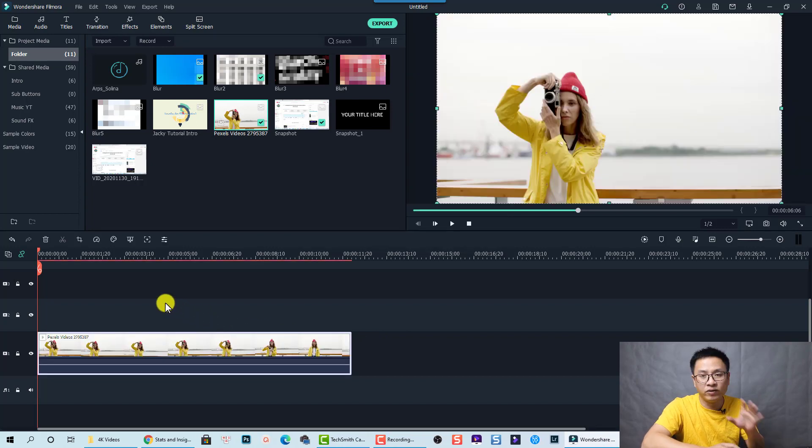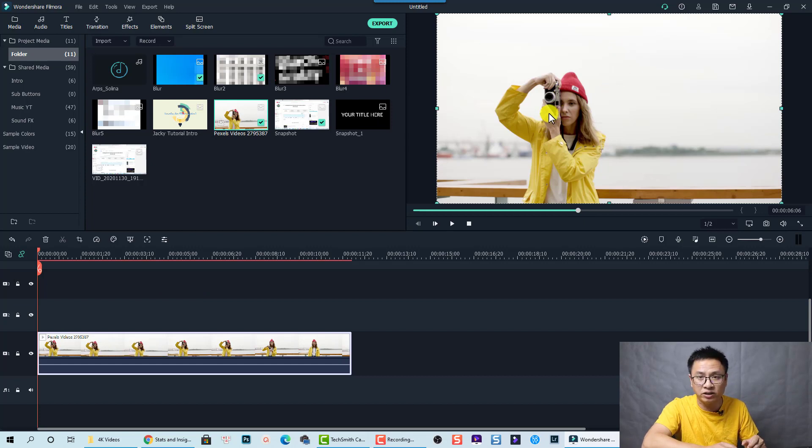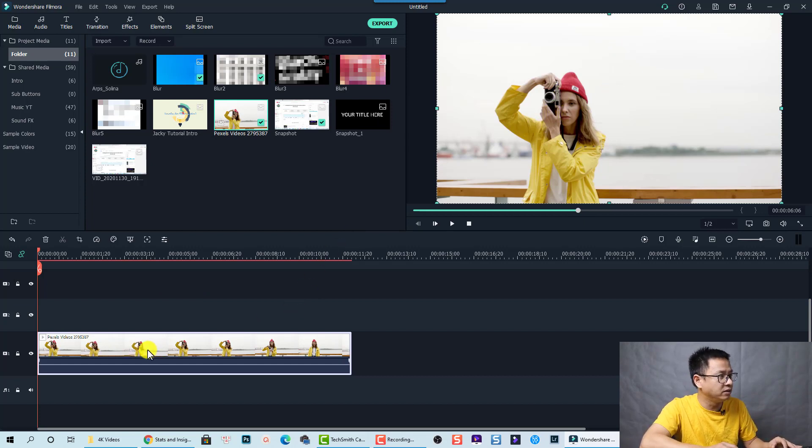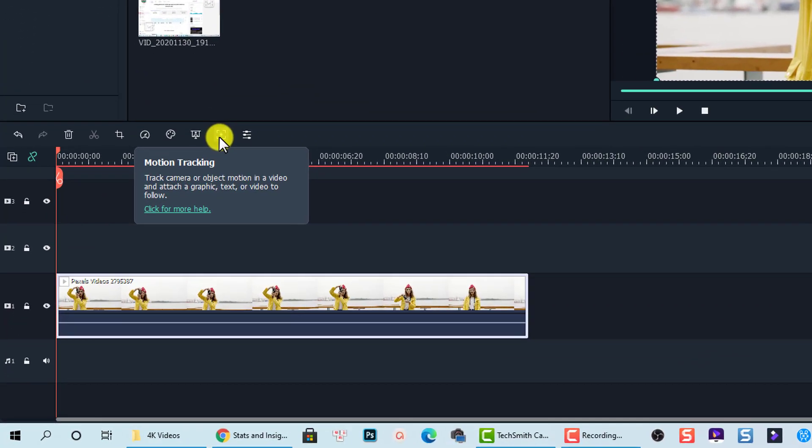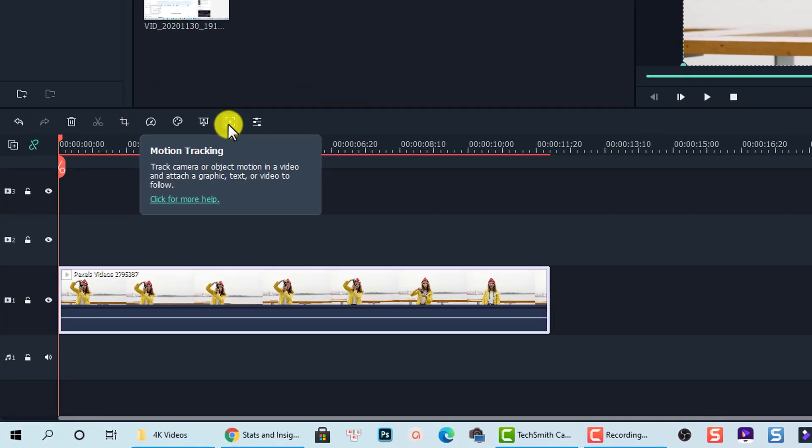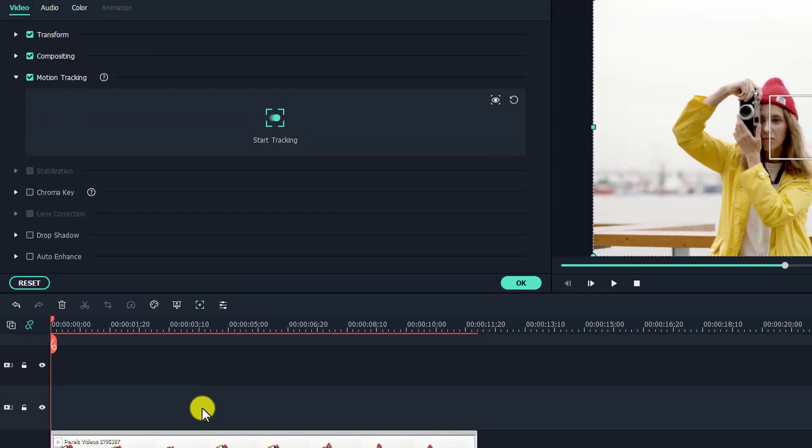And the first thing, we need to enable the motion tracking. For example, I want to blur her face, right? And now, I just select the video on the timeline. And then enable this one. This is the motion tracking in Filmora 10. Just click on that.